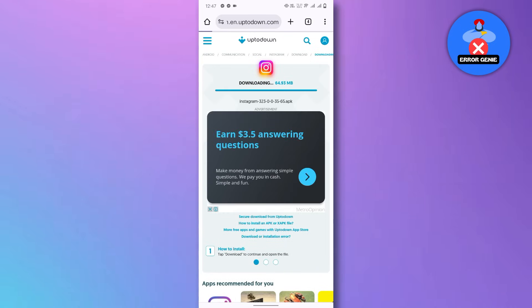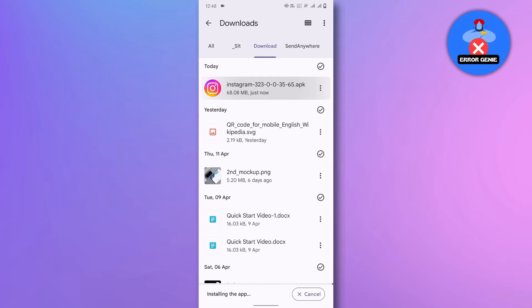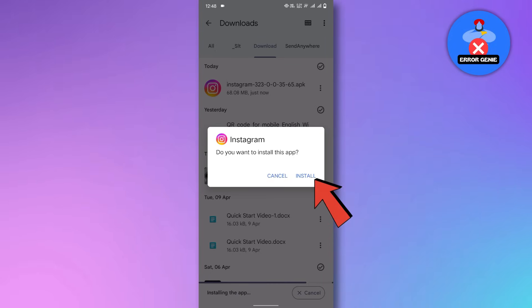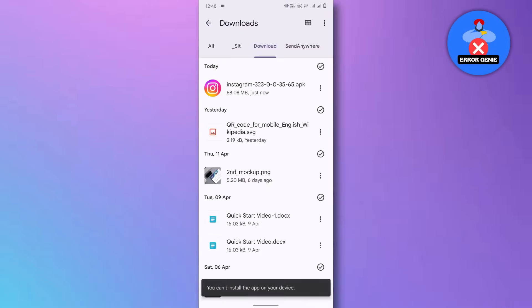After downloading, go to your downloads folder and tap on the Instagram APK file. If you've uninstalled Instagram, you'll see an install option. Tap on it.